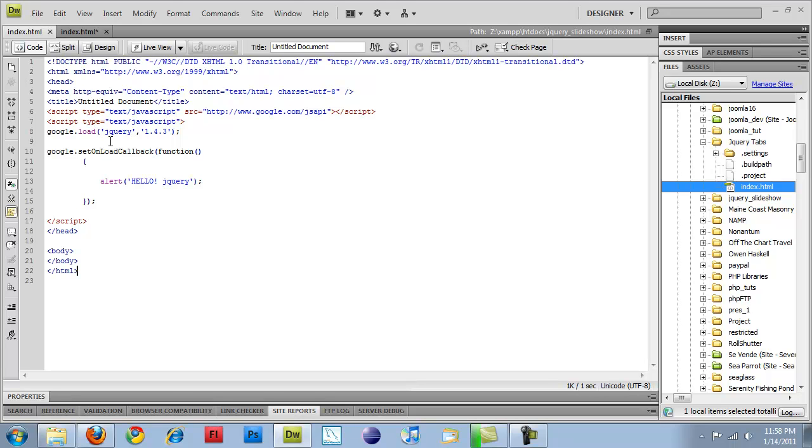And you can load up pretty much anything: jQuery, jQuery UI, different versions of jQuery. So if there's a specific one you're trying to target, they probably have it on their servers.